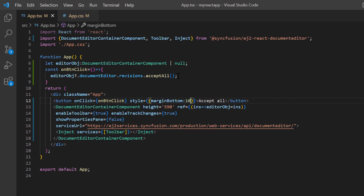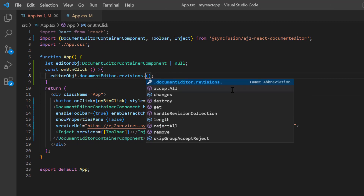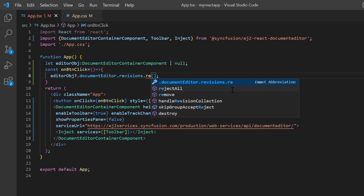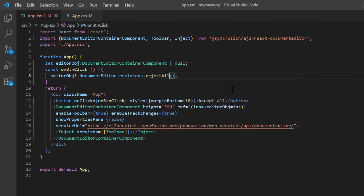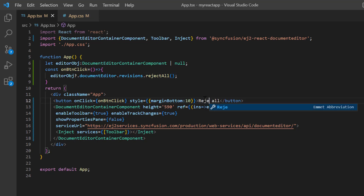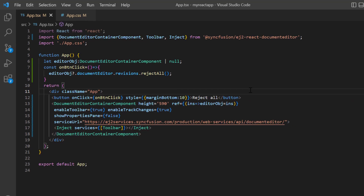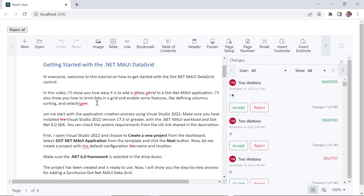To reject all changes, just replace this method with rejectAll. Change the button caption to reject all. I click this button and all the changes are rejected.